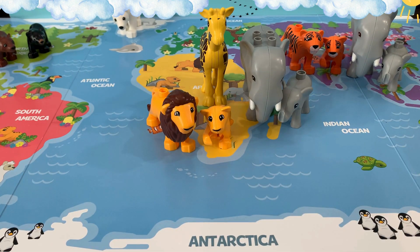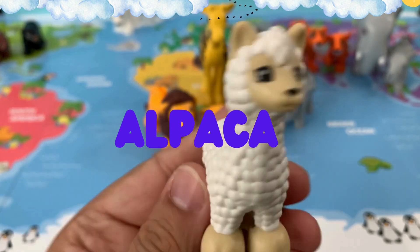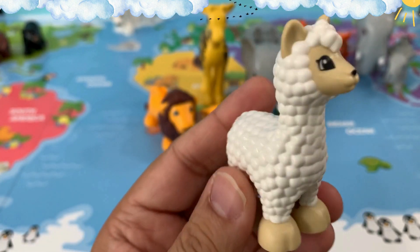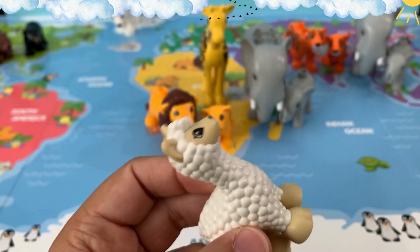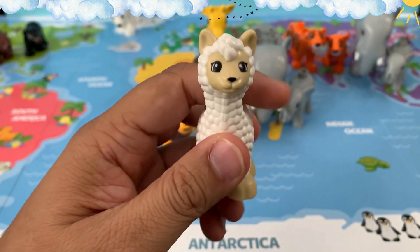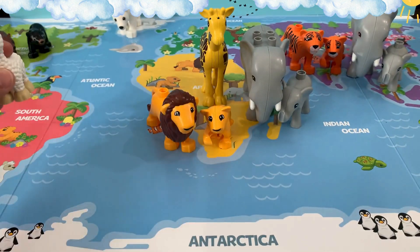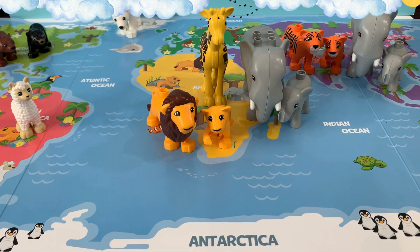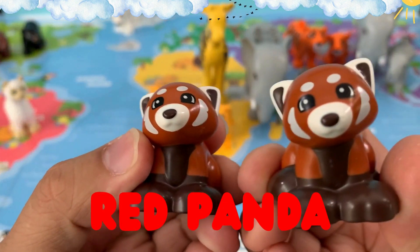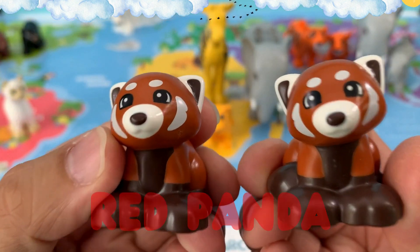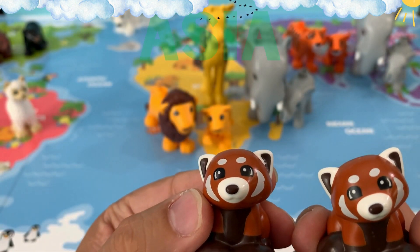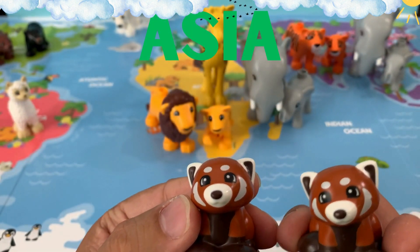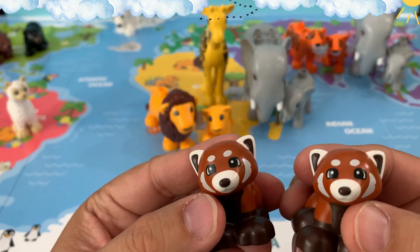Our next animal is an alpaca. Alpacas are found in South America, so let's put them in the continent of South America. And our next animal is a red panda. I have two red pandas with me. Red pandas are found in Asia. Let's put them on the continent of Asia.